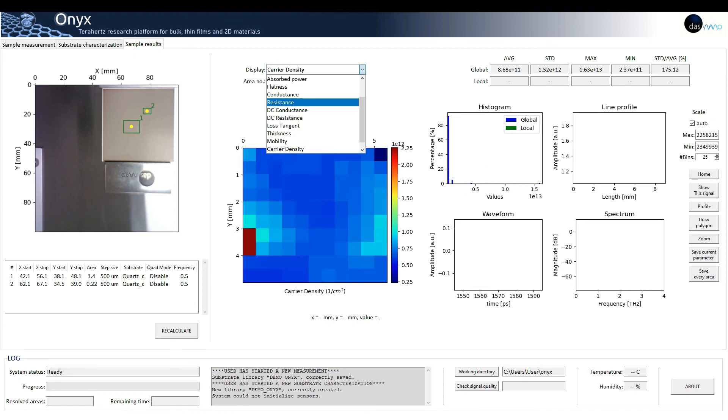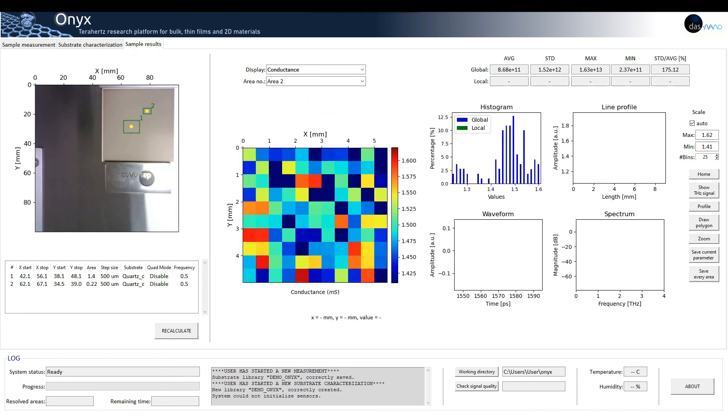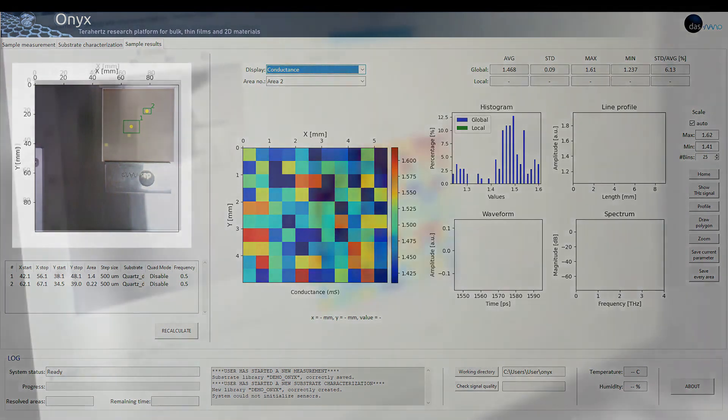ONYX software has been designed in great detail and care with the end user in mind. Its wide variety of included functions makes ONYX a very versatile, convenient, intuitive and easy-to-use equipment.